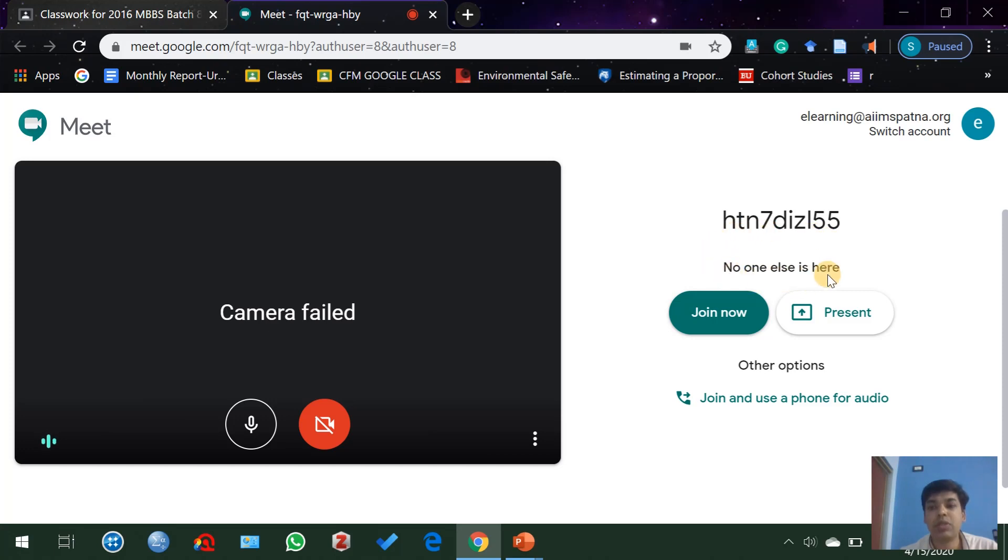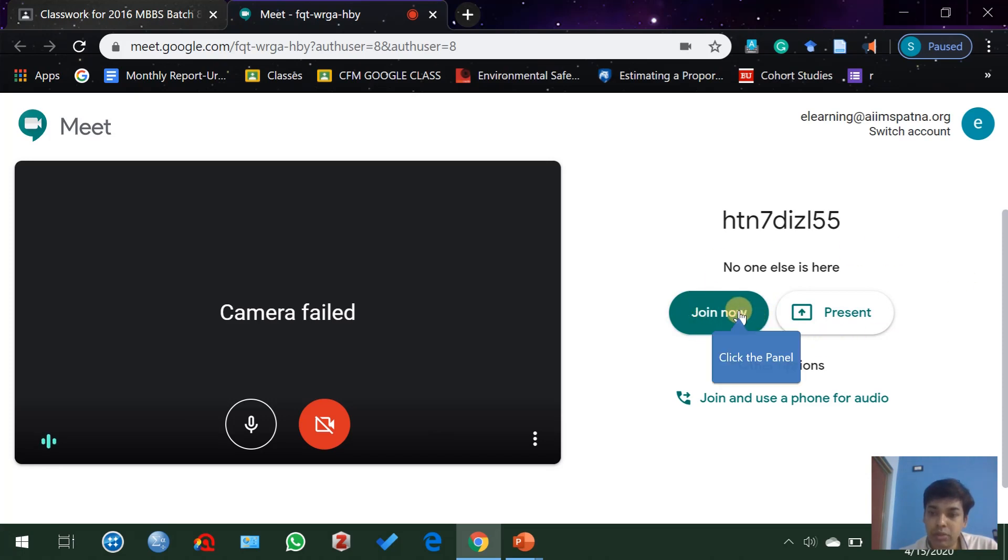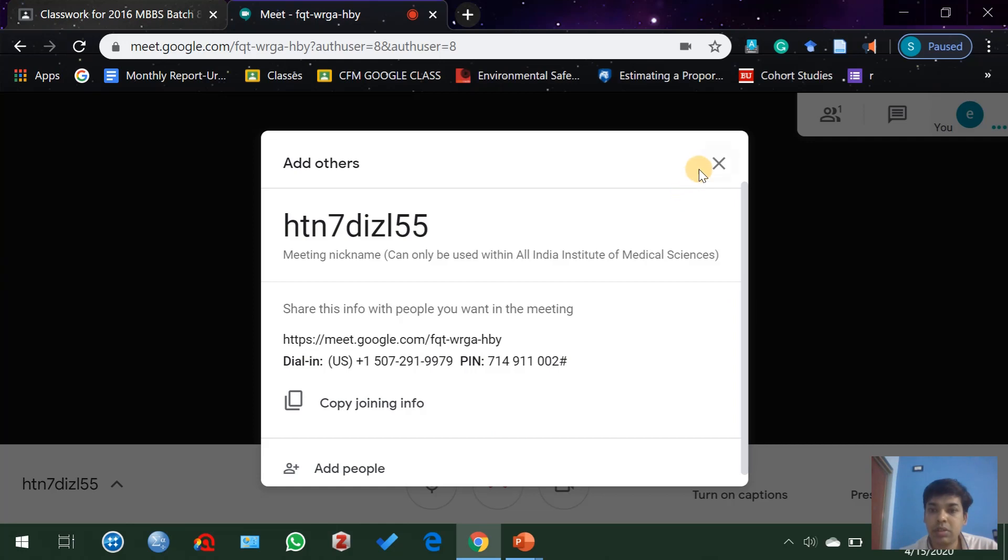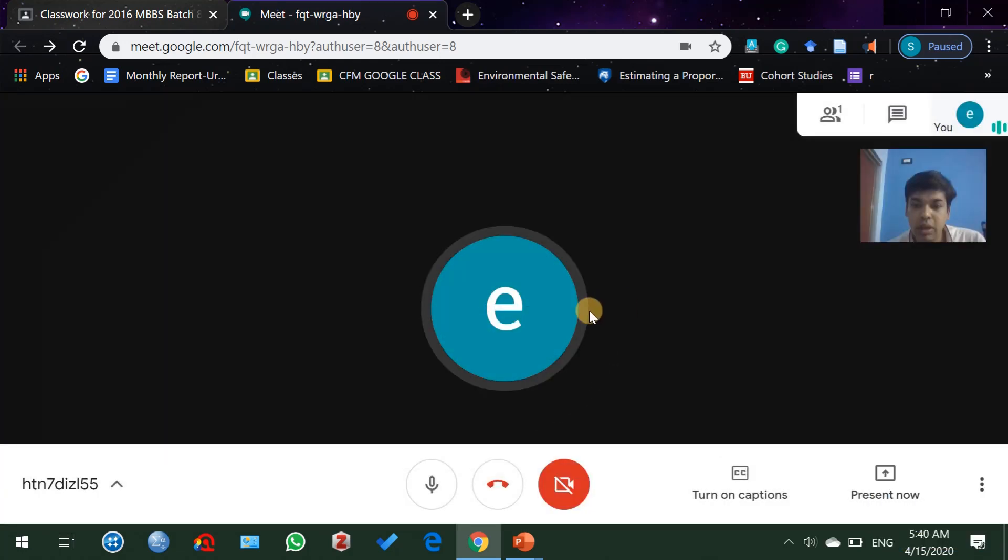Once the students join this class, you may see the name of all students who joined. Now click on join now, close it. At present I cannot turn on my camera because I am already using this camera for this recording.